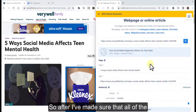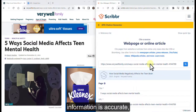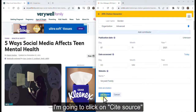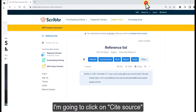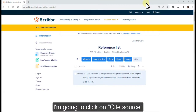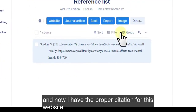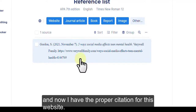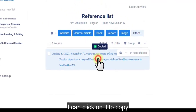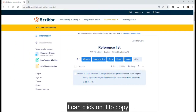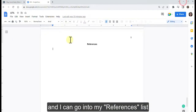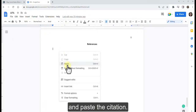After making sure that all of the information is accurate, click on Cite Source. Now I have the proper citation for this website. I can click on it to copy, and then go into my references list and paste the citation.